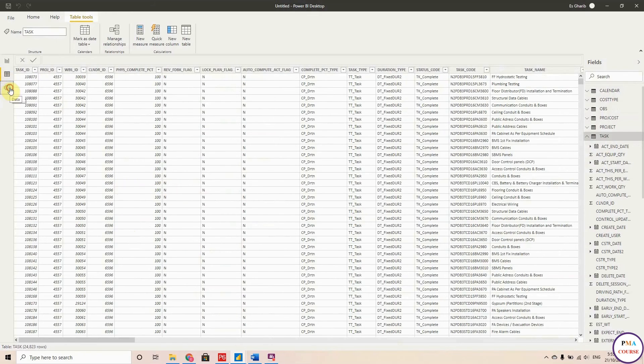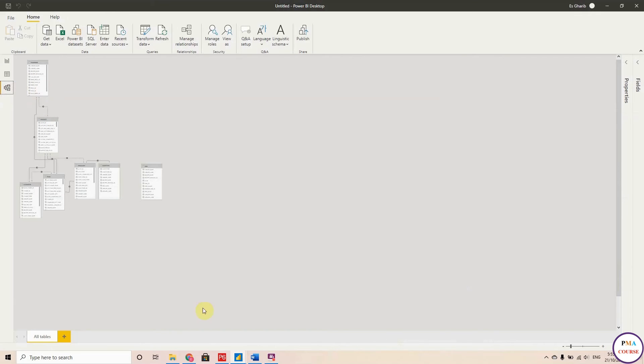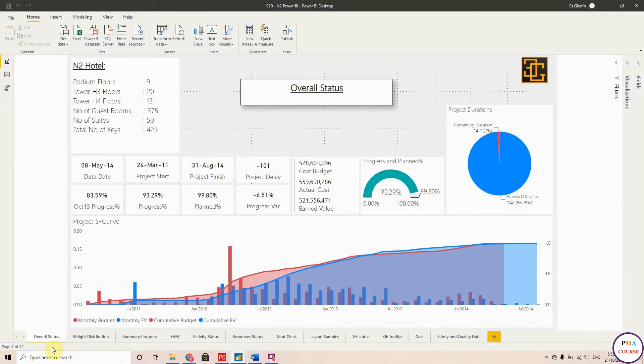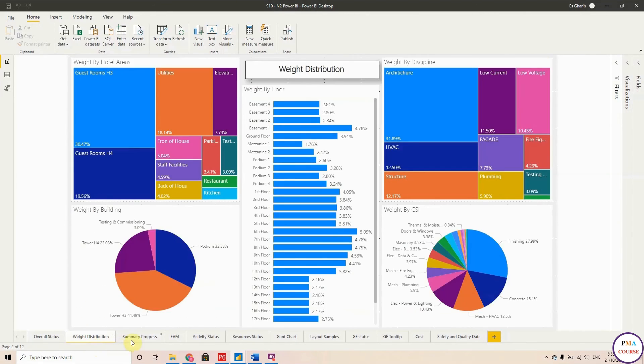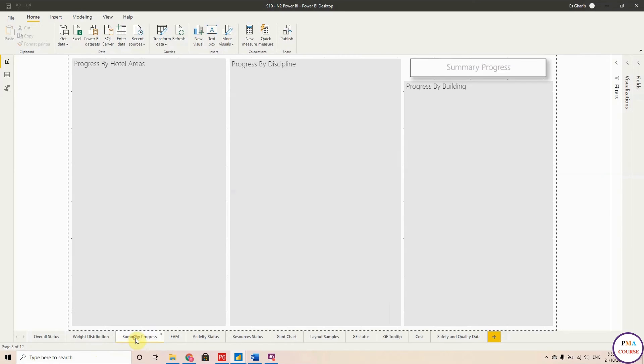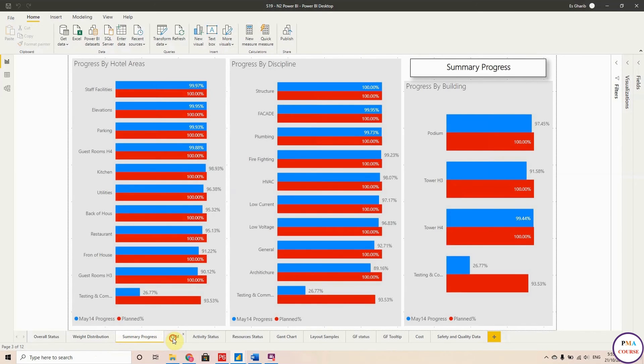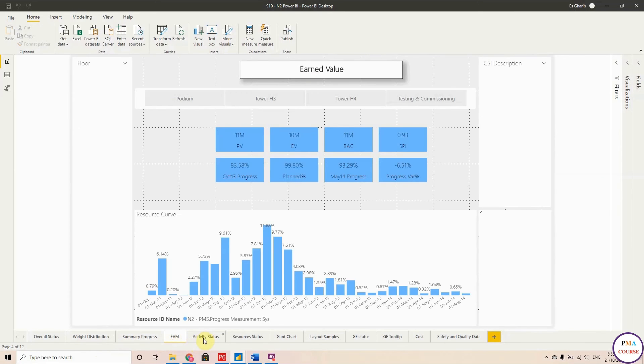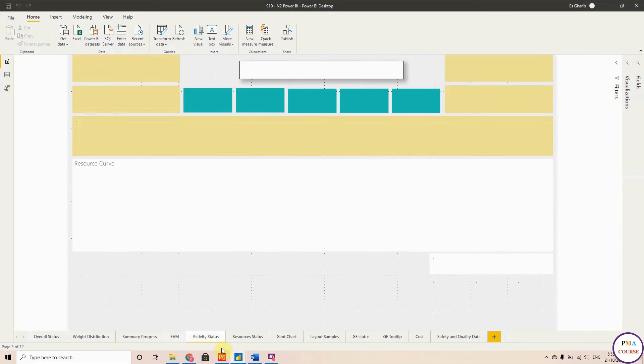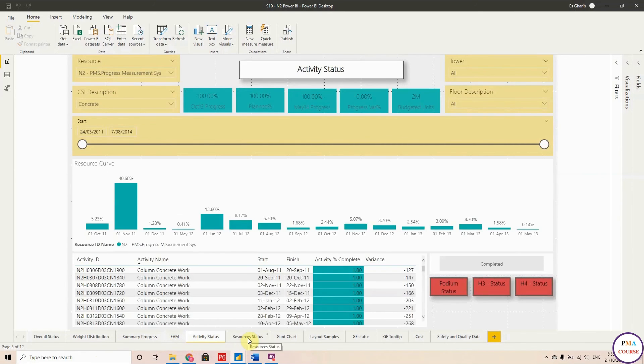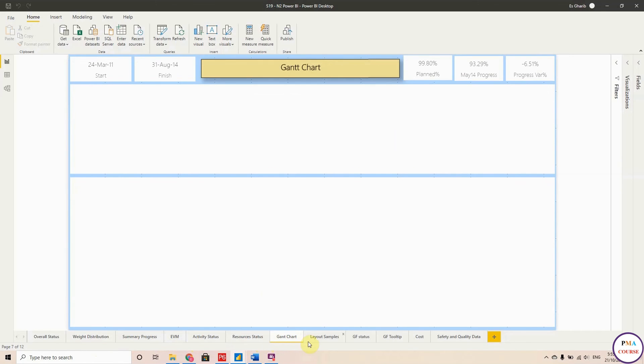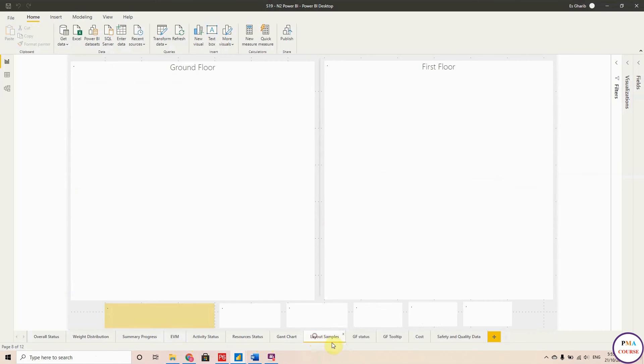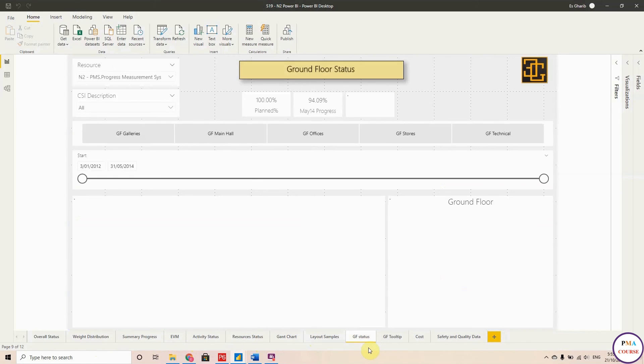Once you did this and adjusted your model, as we explained in the course, you will be able to prepare a dashboard like this one. It has overall status, the weight distribution, the summary progress, the Earned Value measurements, the activity status, the resource status, and the Gantt chart and layout samples.